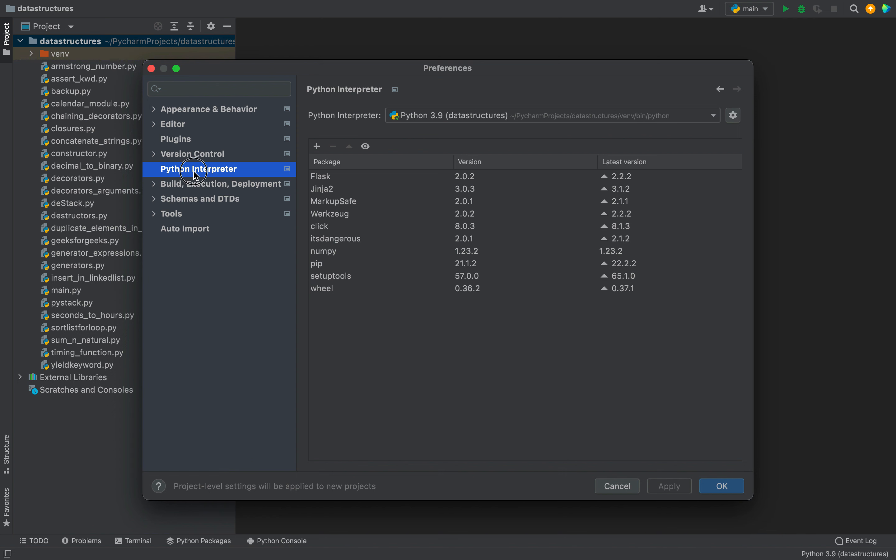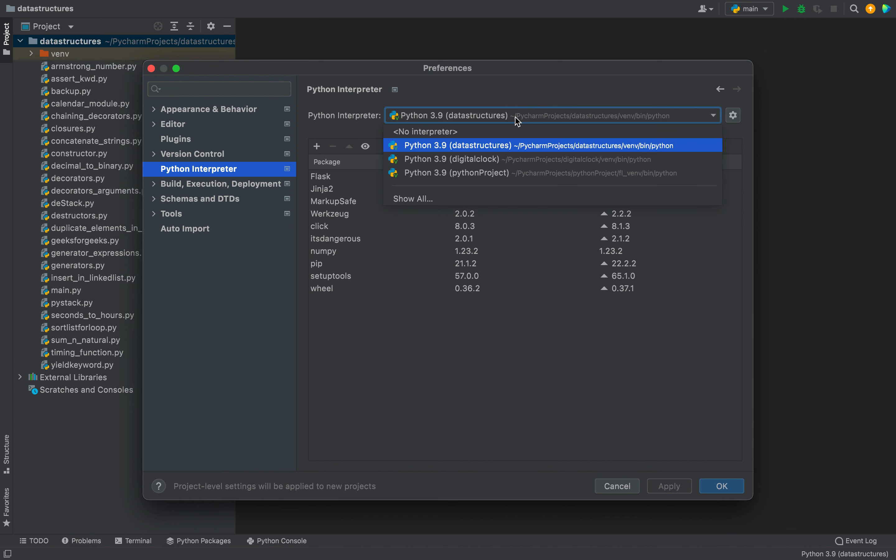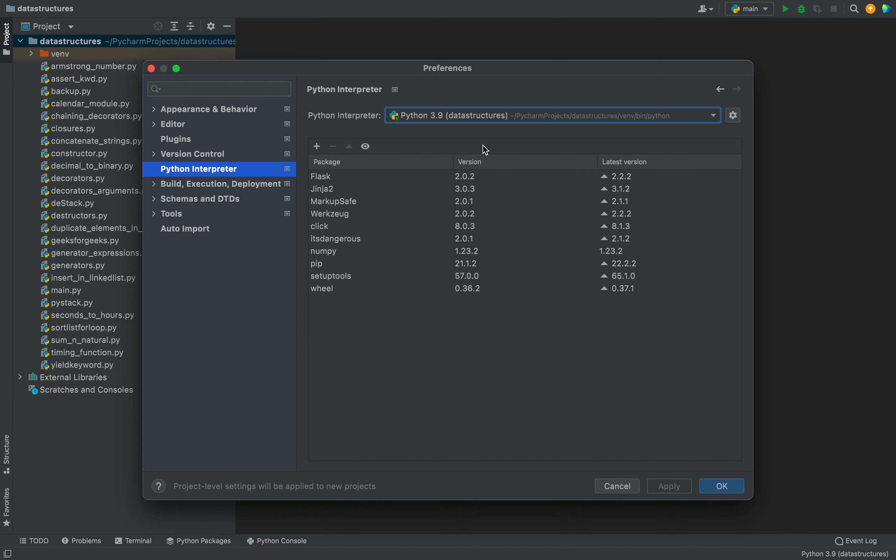On this dialog you need to click on Python interpreter and then from this dropdown you will have to select a Python interpreter. I am going to select this one.